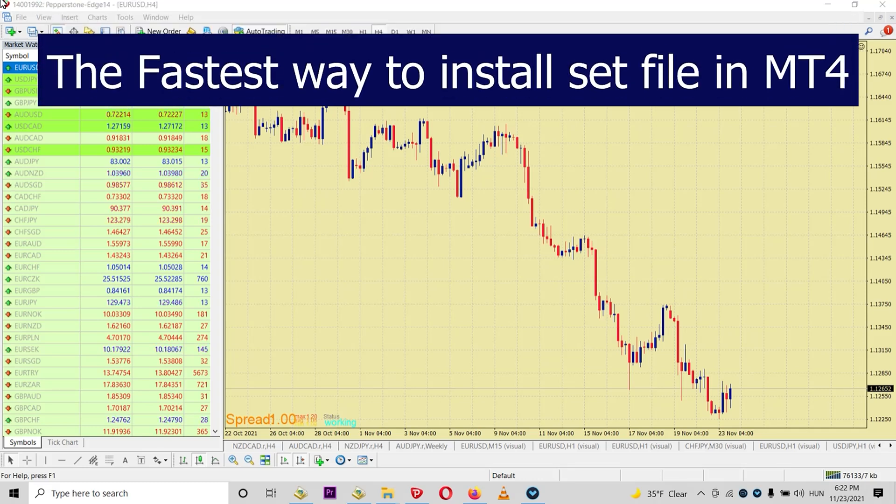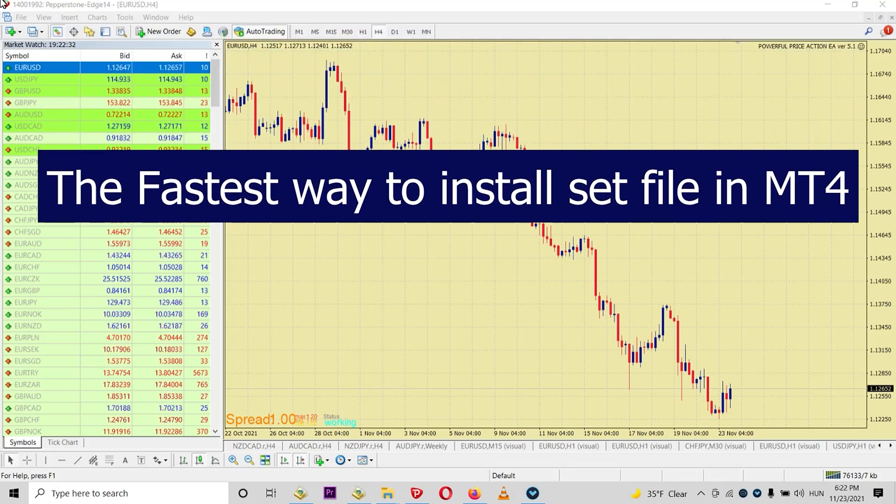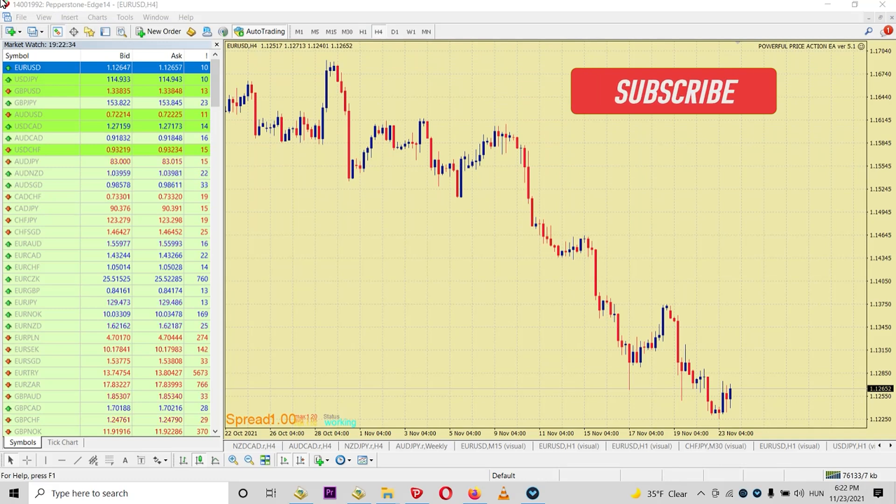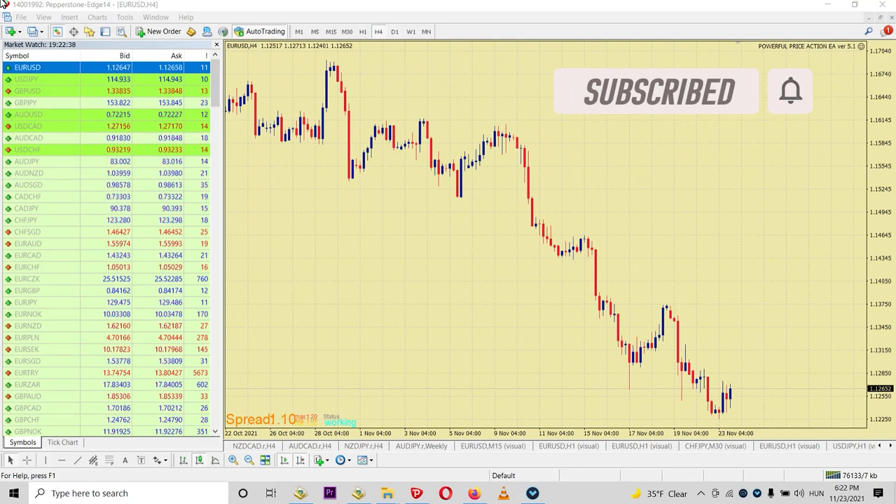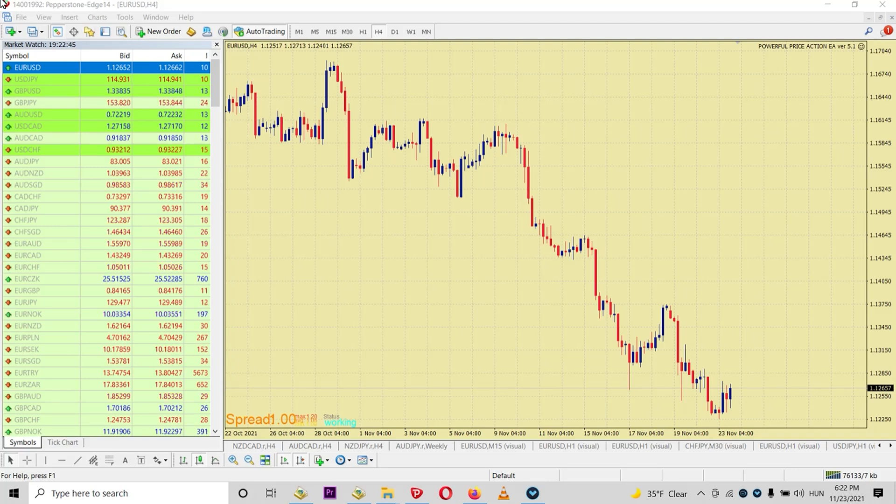In this video, I will show you how to use a set file in the fastest way possible. One of the most common questions that I get from traders when they buy my EA or they bought an EA from anyone or they just downloaded an EA for free is how can I use a set file?